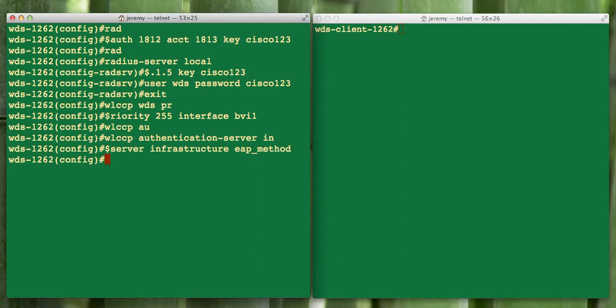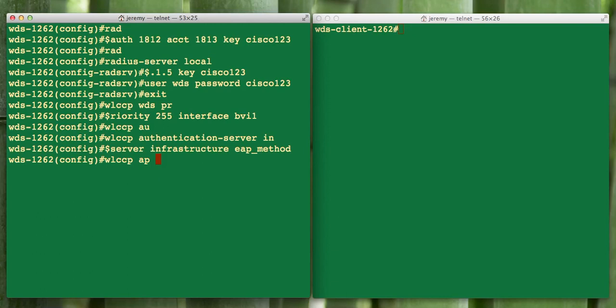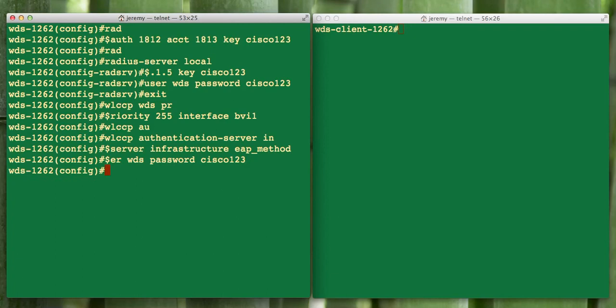So that defines our WDS server as highest priority and set up for infrastructure mode. Lastly, if we want to make this AP part of the WDS protocol, or client I should say, we're going to set it up under WLCCP AP. We're going to say the username is that WDS that we defined before, and our password is the one we defined before under our radius server.